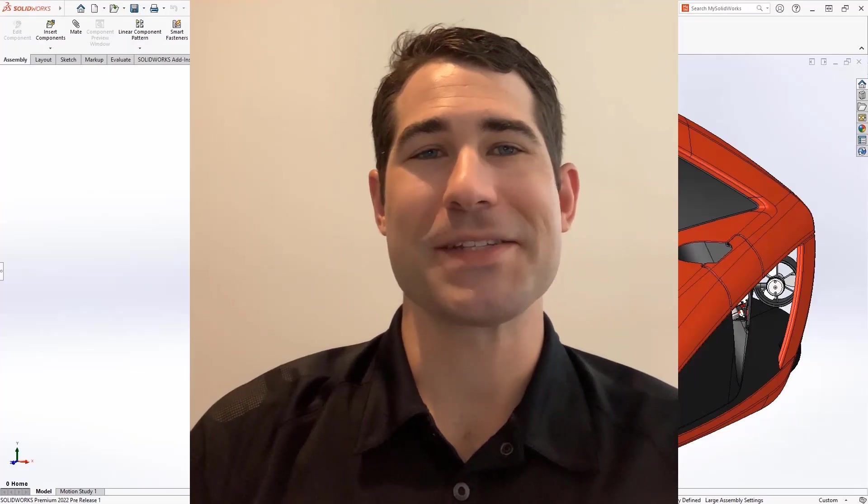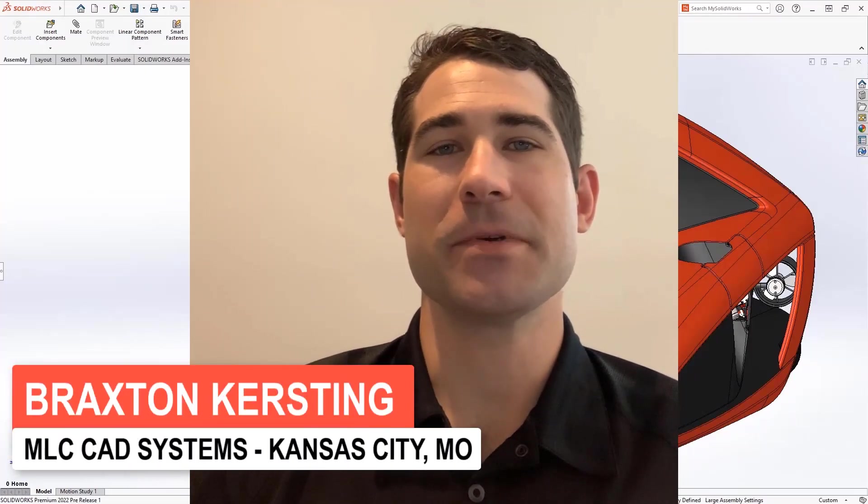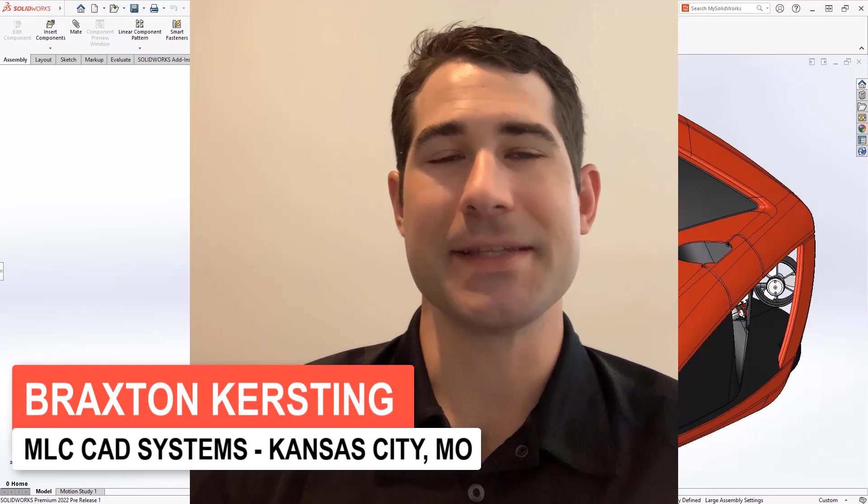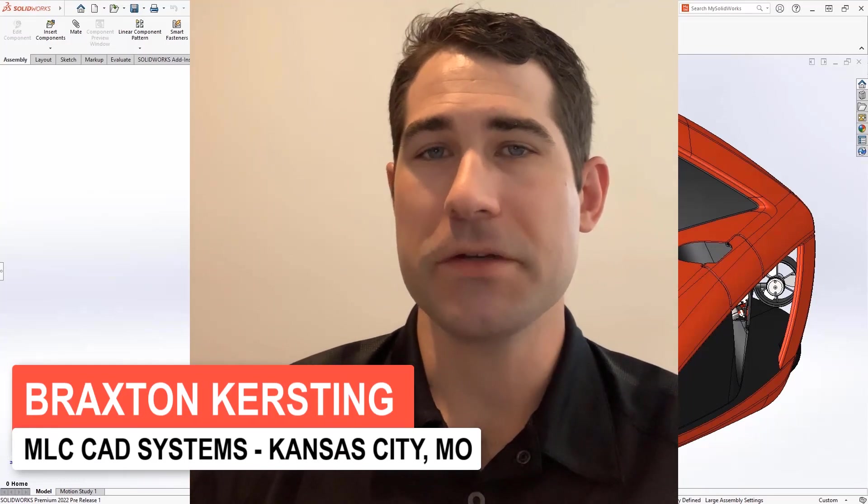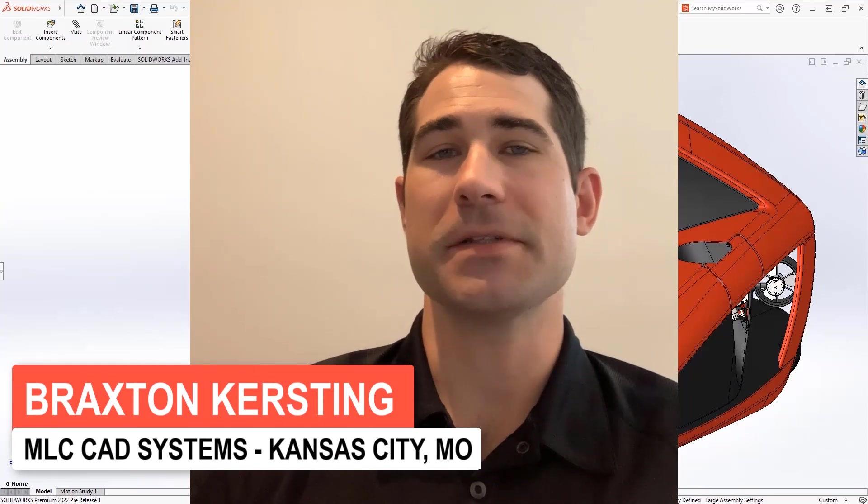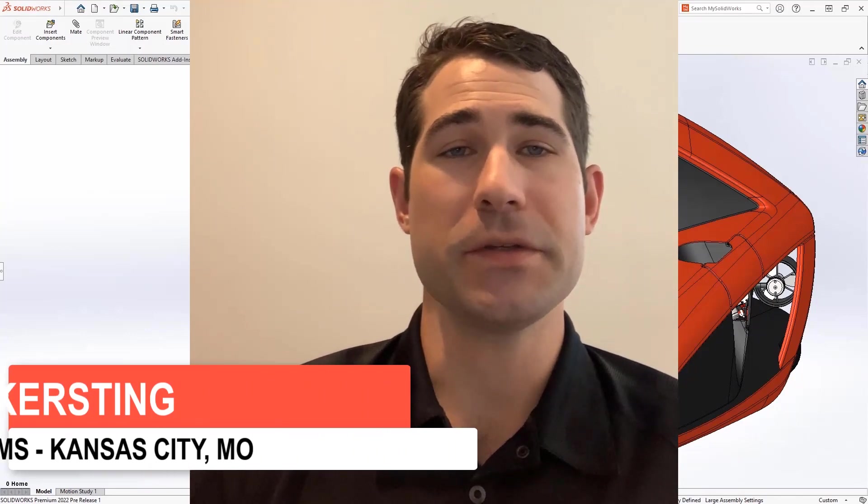Hi, my name is Braxton Kersting, and I'm the applications expert out of the Kansas City office. Today, I'll be walking through the new features and enhancements for SOLIDWORKS PDM 2022.